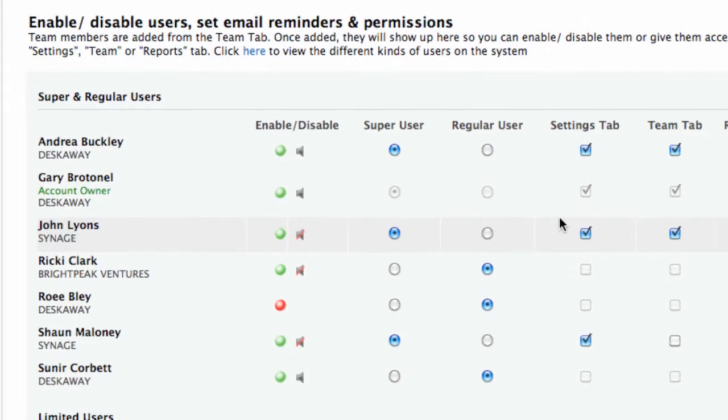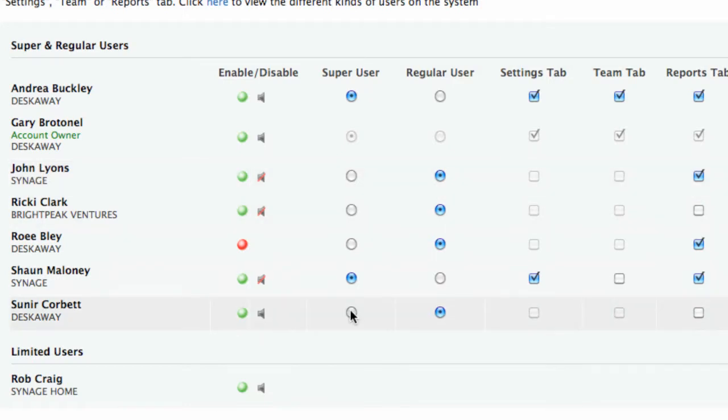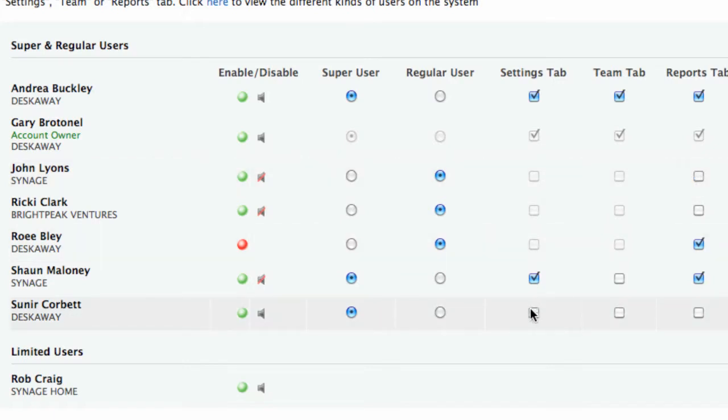You can also change the status of a team member. For example, a regular user can be changed into a super user and vice versa. Permissions to view the settings, team, and reports tab can be modified by the super users.